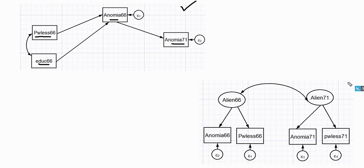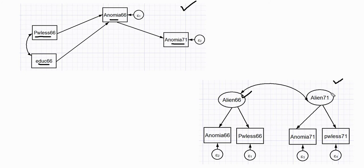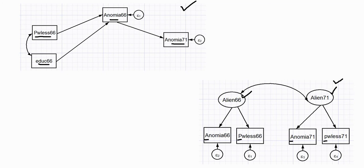The latter example, this is a CFA model right here, and you'll see that we have Anomia 66 and Powerlessness 66 serving as observed or manifest indicators of this Alien 66 variable. And then we have Anomia 71 and Powerlessness 71 serving as indicators of Alien 71. And again, for our observed variables, I've got these uppercase letters for these three variables, and then this one right here I'm just going to leave as lowercase. So again, if I don't employ the correct option, then I'm going to get an error message.